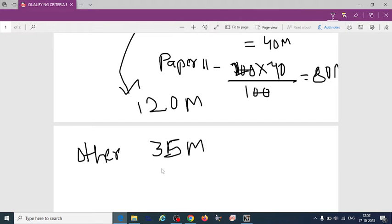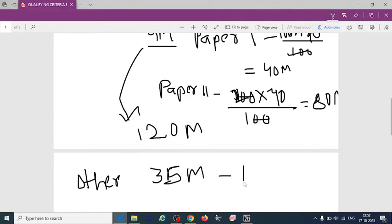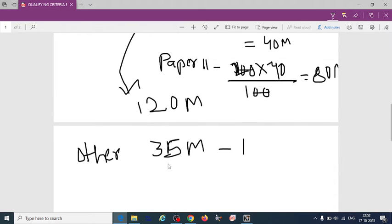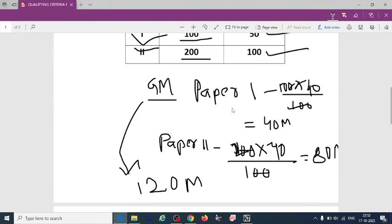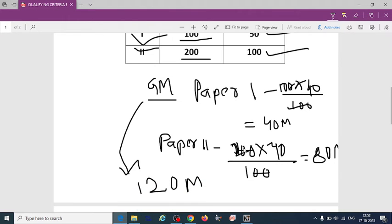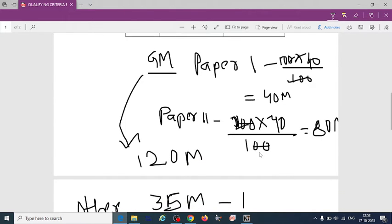Other category, 35 marks in paper 1 and paper 2. So if you do, you will get 70 marks.